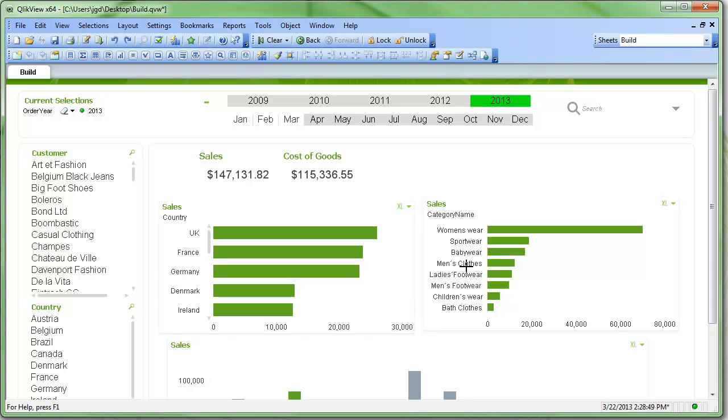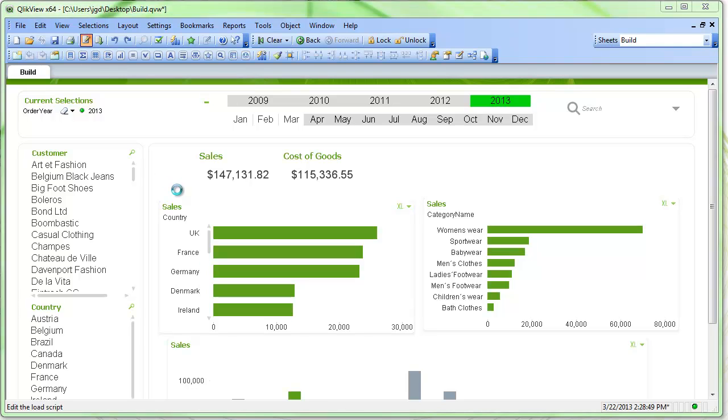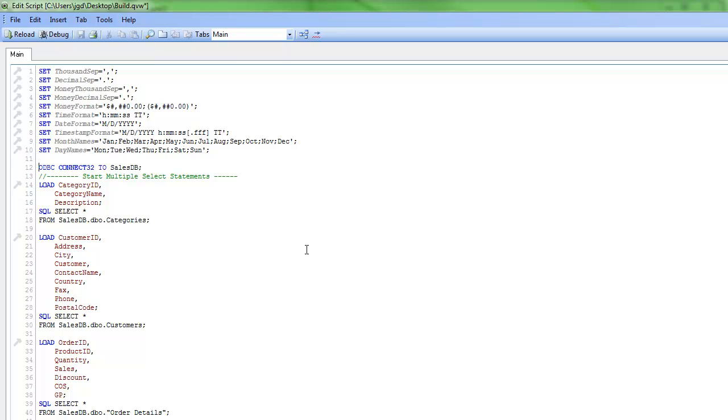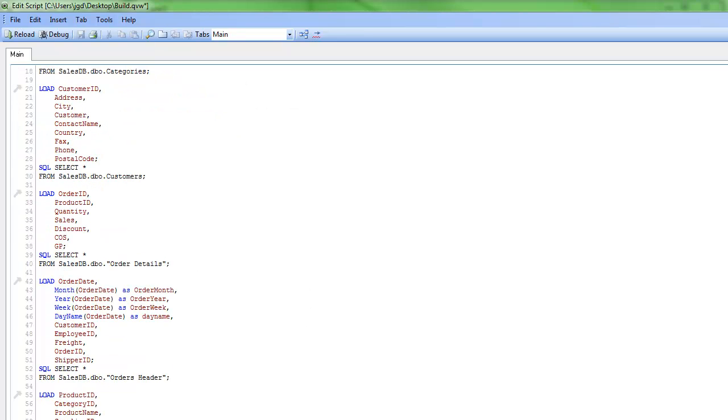What we'll want to do, basically, is set up an extra list box that we're going to select on that's going to change our sales and our cost of goods. So we'll go back into our script and we're going to add in an additional table that's going to be a data island.